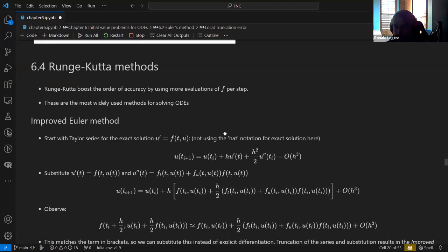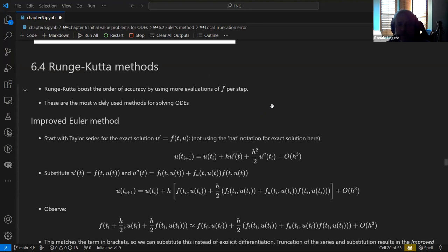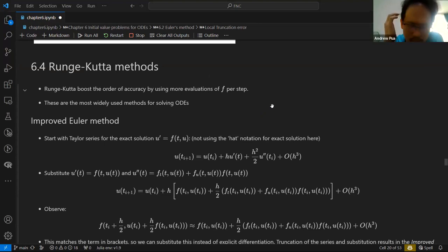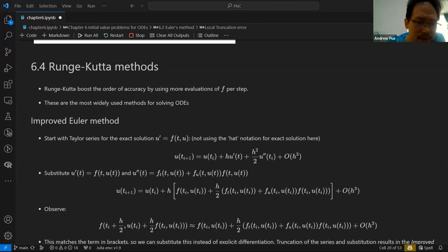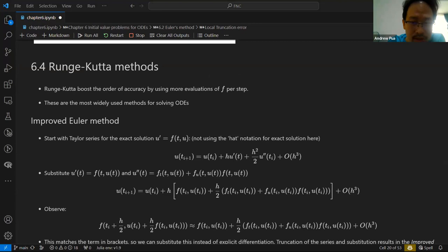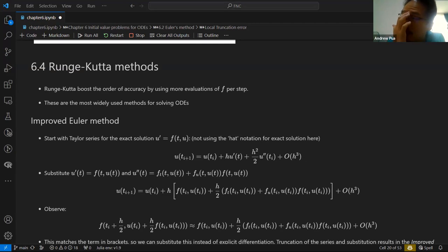Any questions before we go to Runge-Kutta? A student asks: in exercise 6.1.4 with the square root of U — I think it doesn't satisfy the conditions of the theorem, as far as I could see, because the partial derivative is undefined at zero.